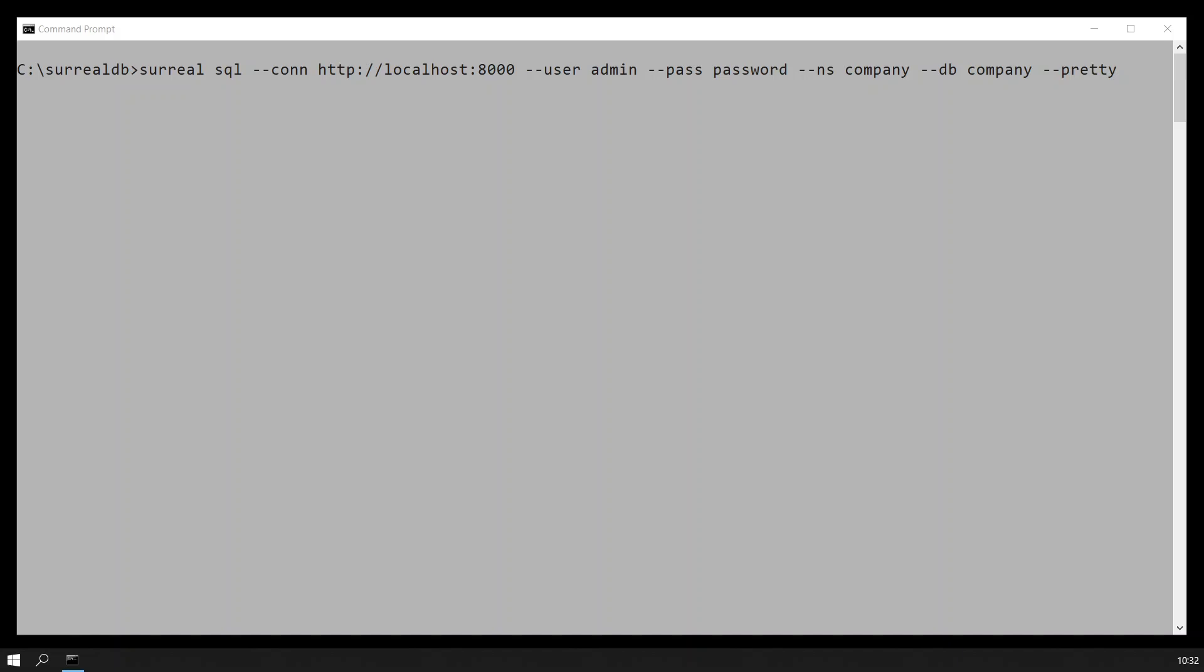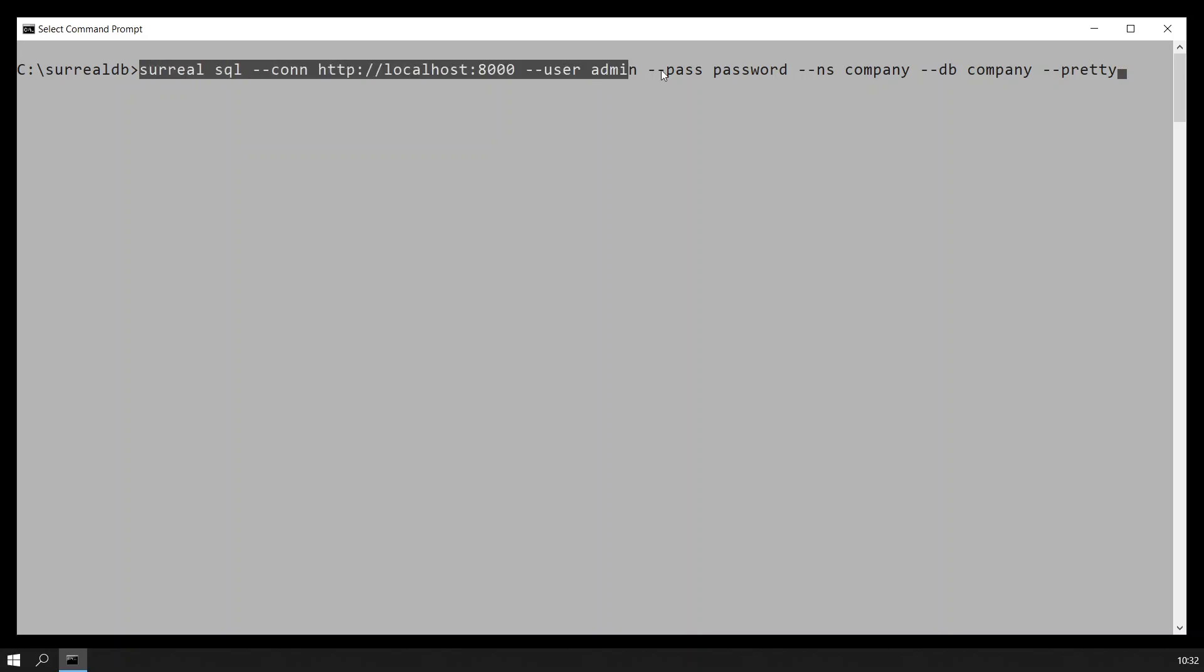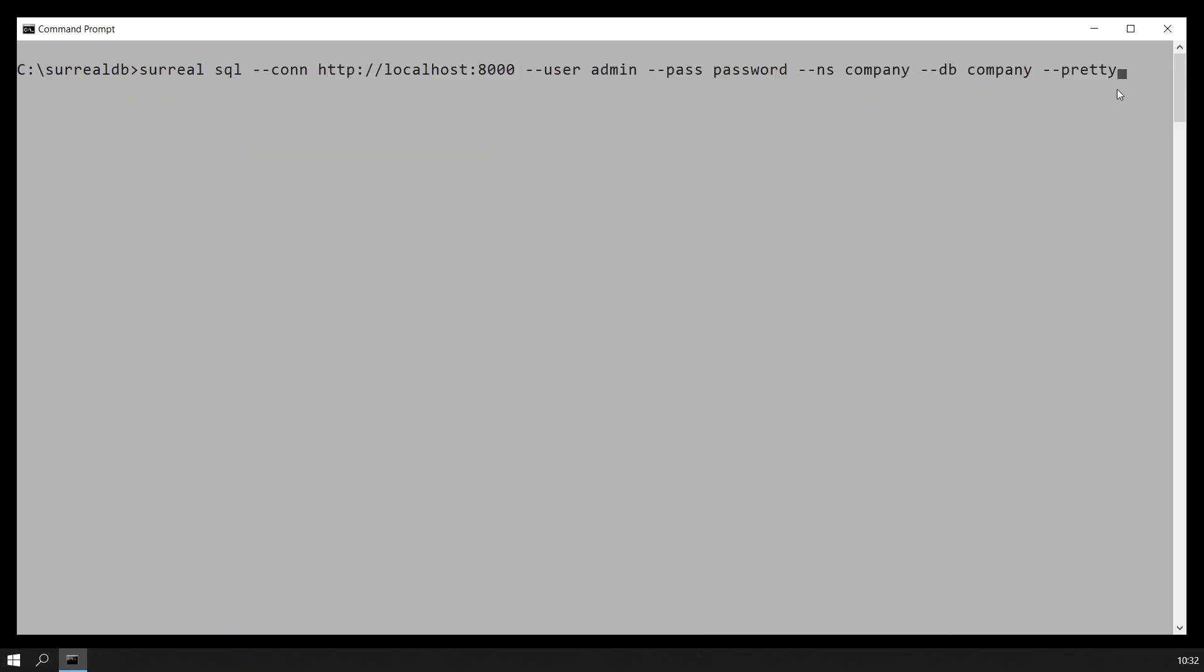I am going to show you the most powerful command I have seen with any database. The server for SurrealDB is already running. This command here will start the client. Now the client has started.